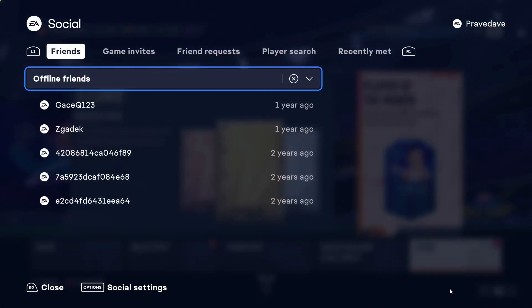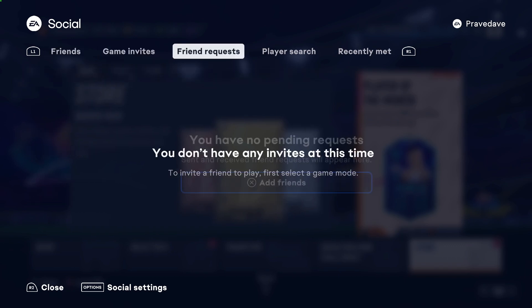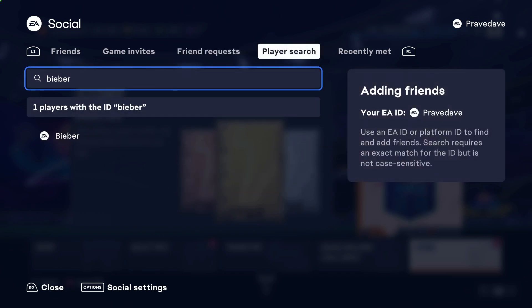Let's do it right now — click on this button once and we are in the EA Social. We have the friendlies, and we have to go forward with R1 and go to the player search.